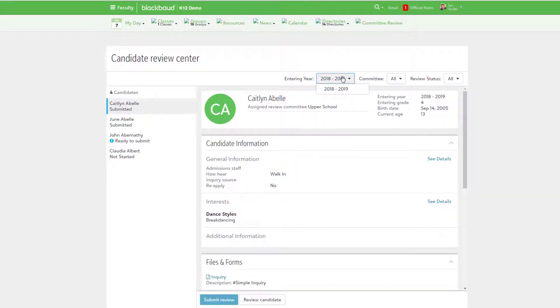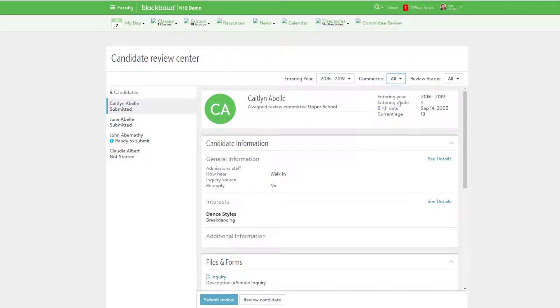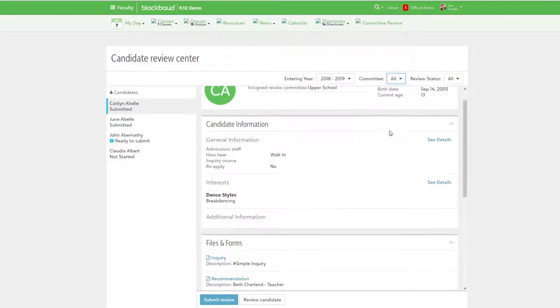Schools create new committees, use the committee reviewer role to empower individuals, and give them access to the Candidate Review Center.